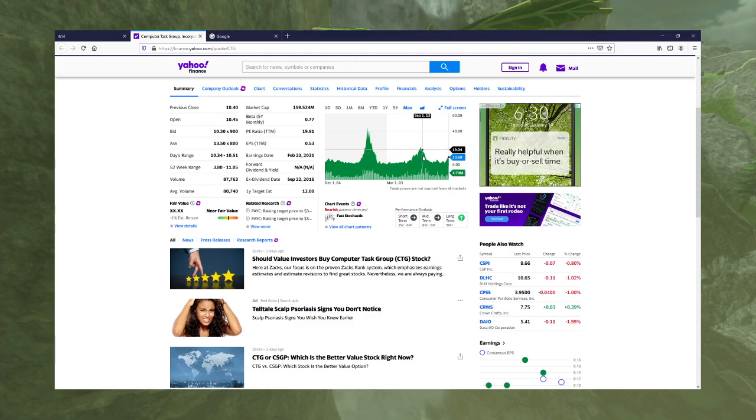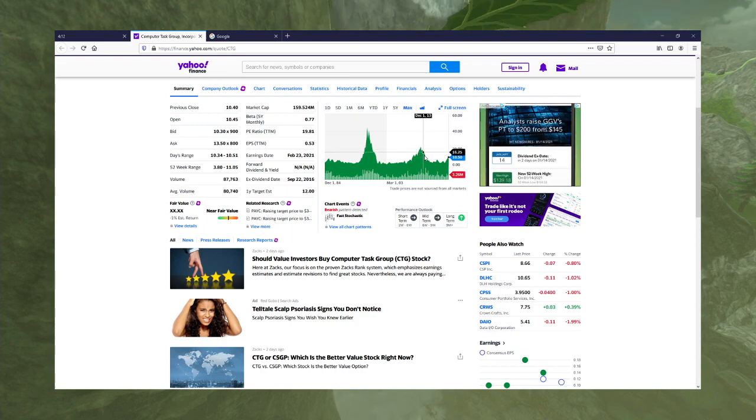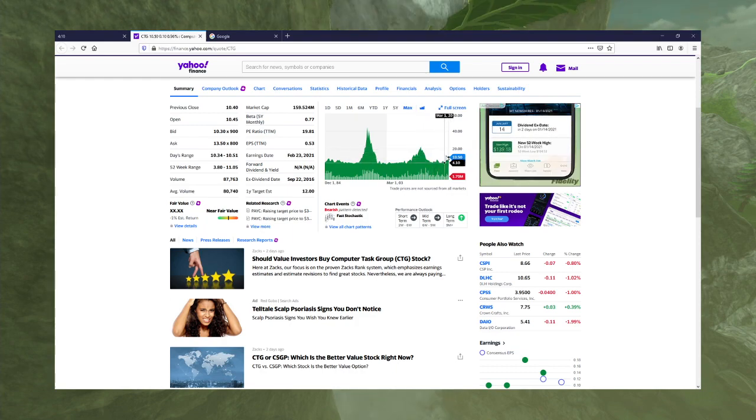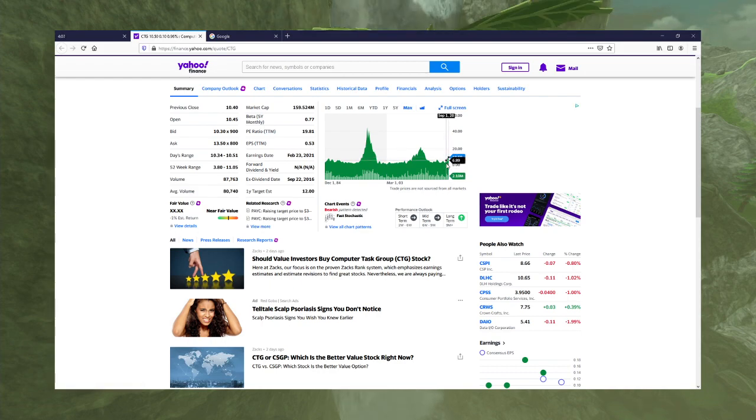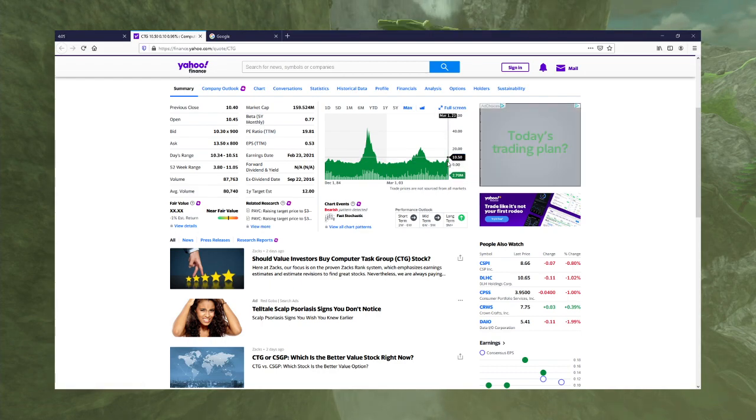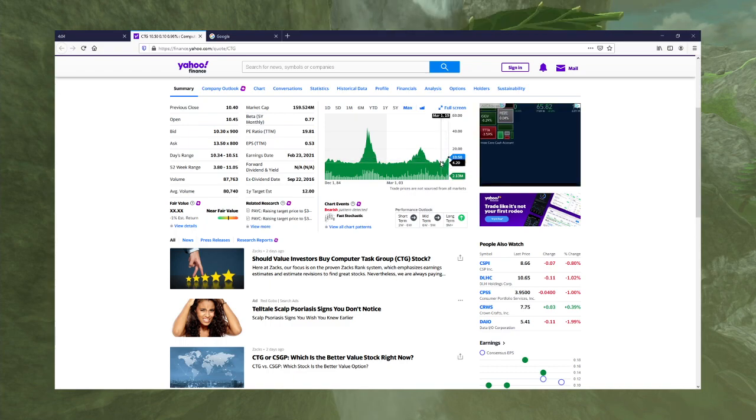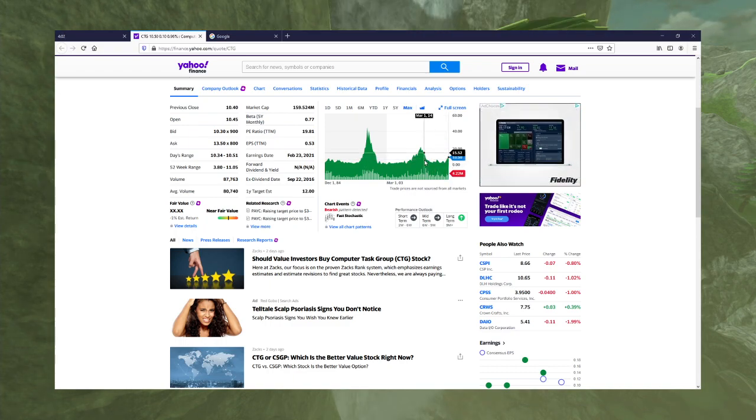Had kind of a 2012 resurgence and then kind of came back to earth a little bit. But looks like they might be on the verge of a second resurgence, because their price is higher than it has been since 2014.